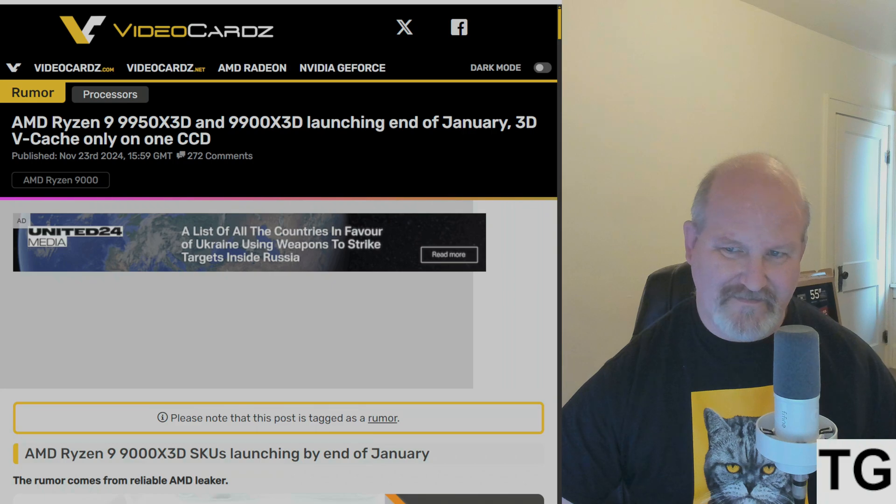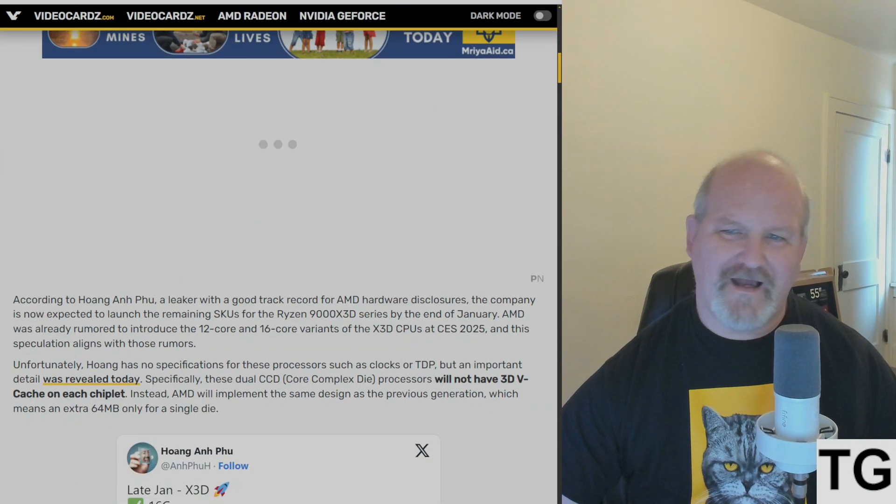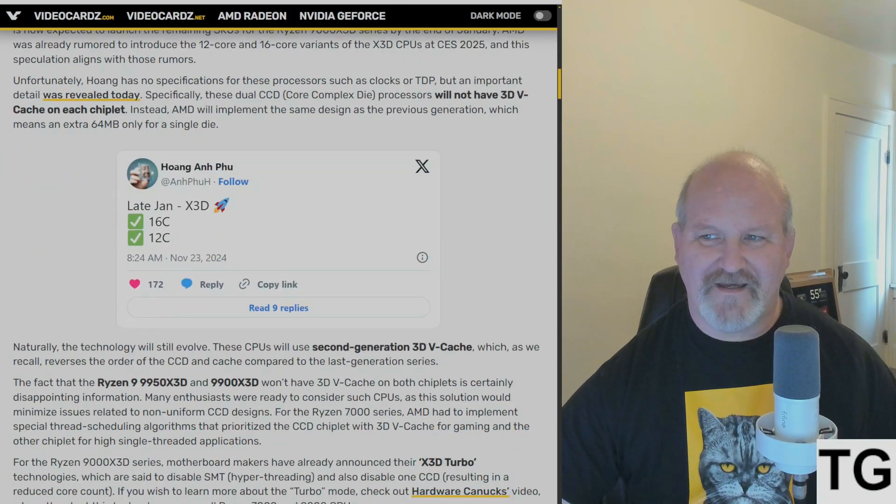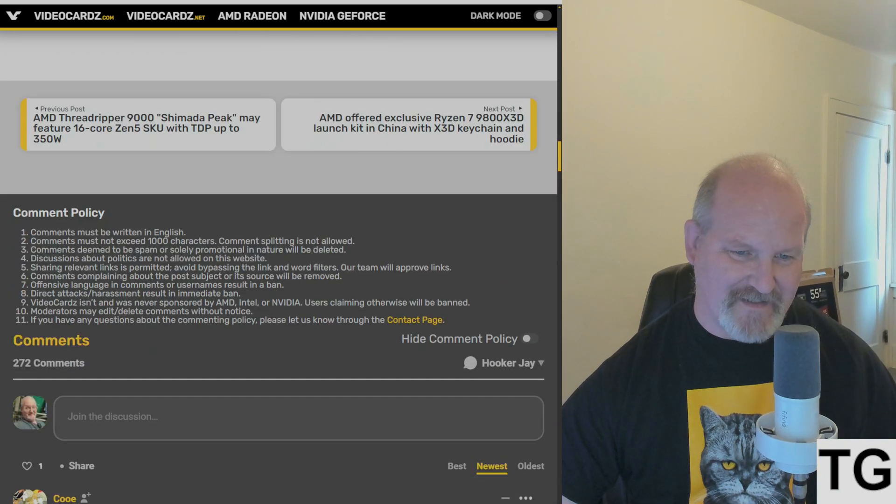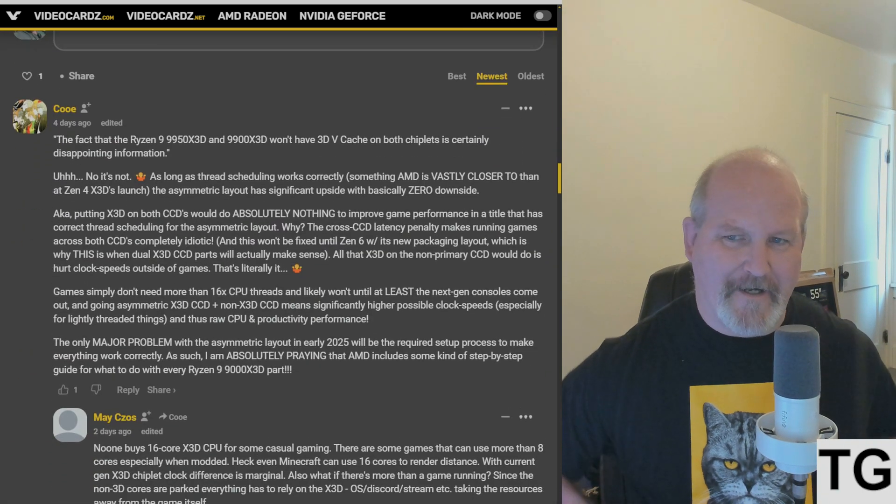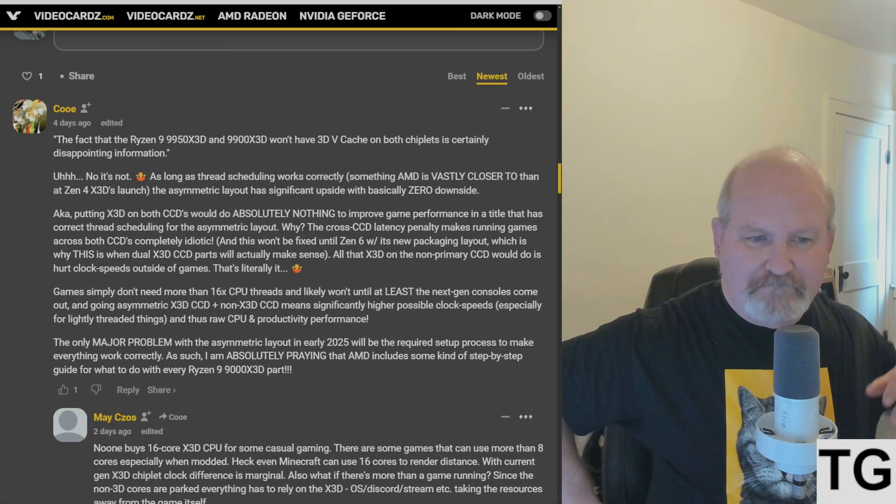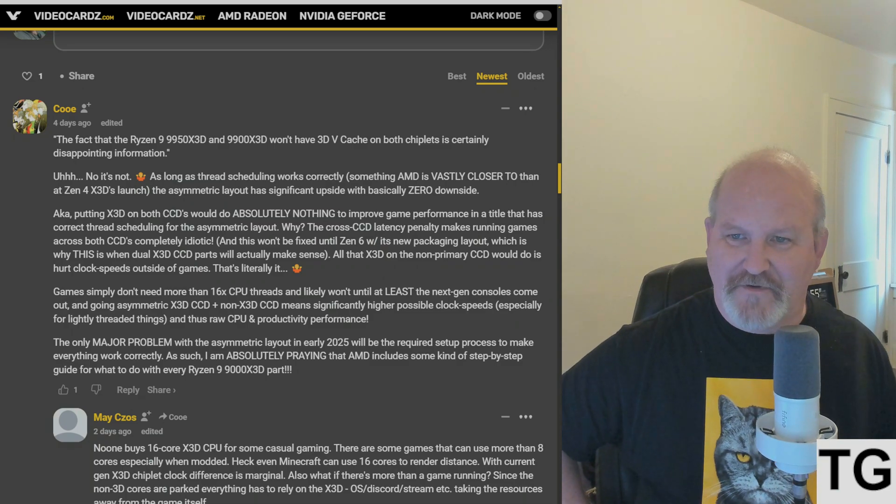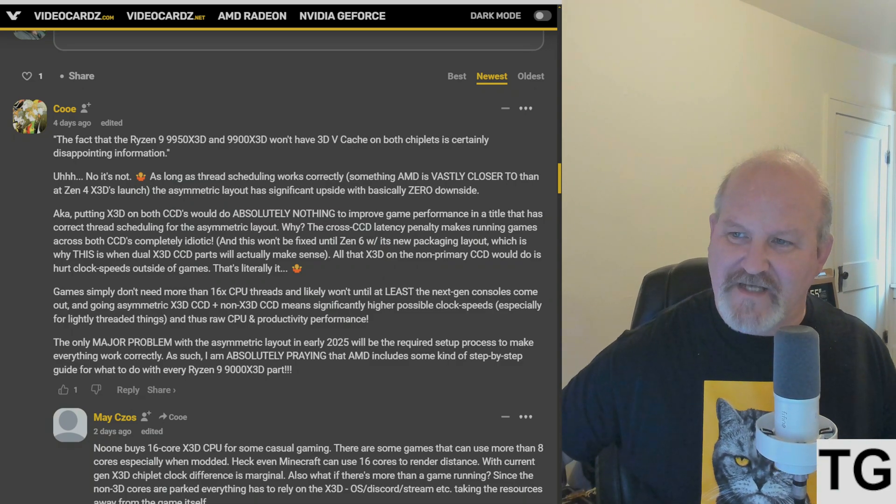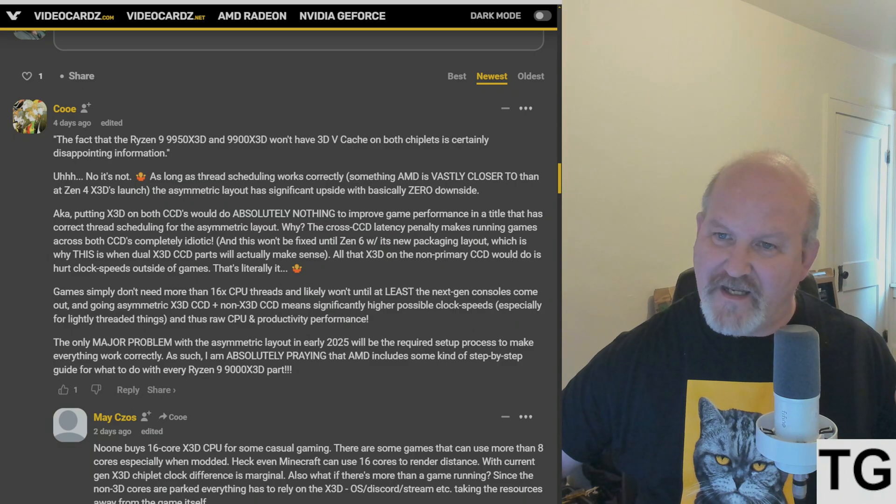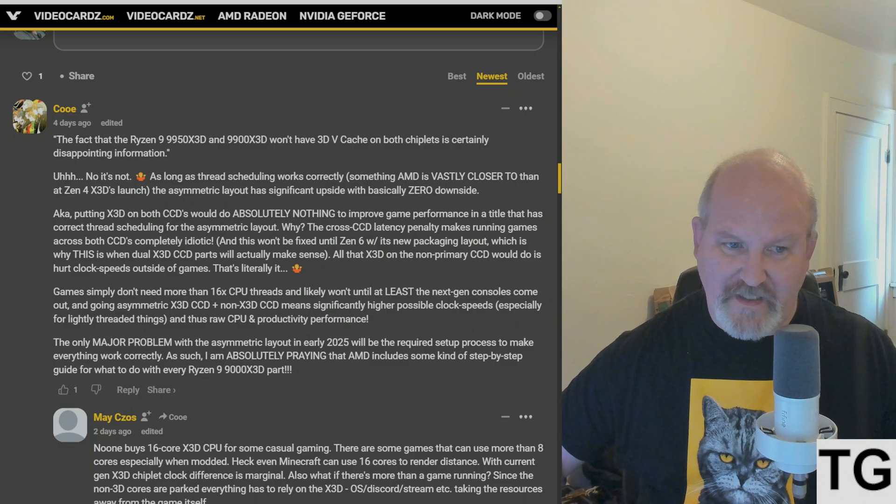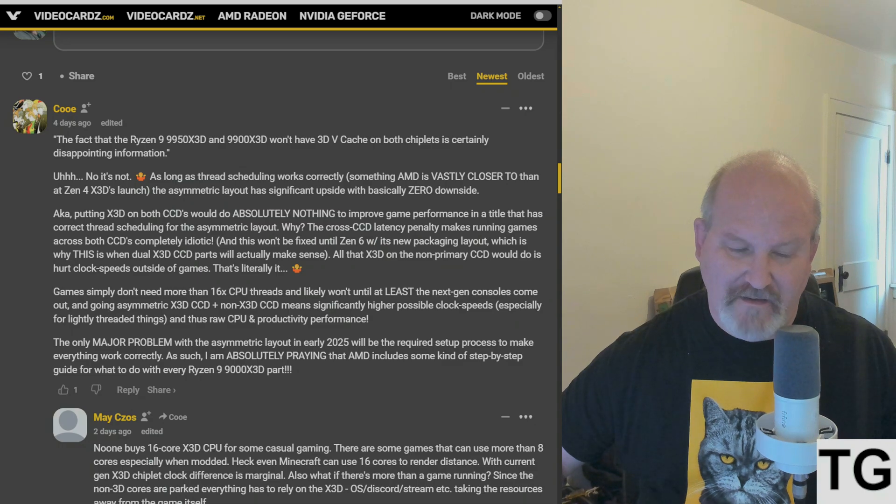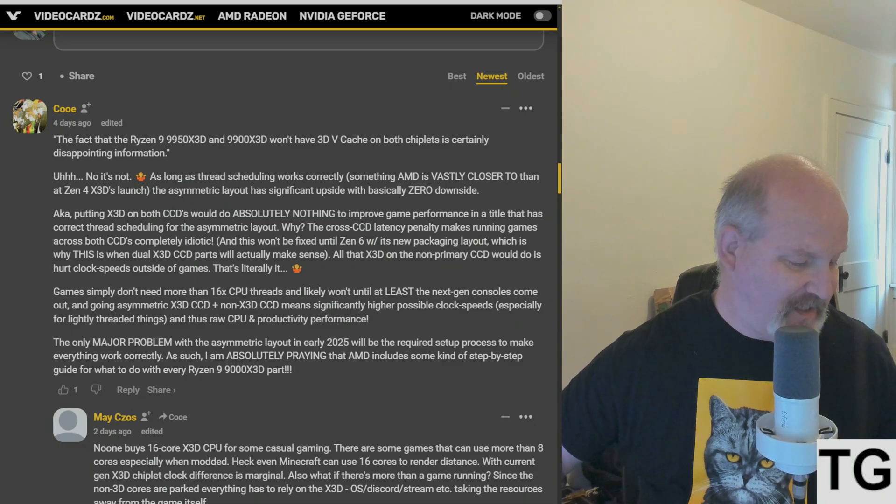And so is, you know, this person that made the comment is correct. I think Koo is correct in stating that having 3D V-cache on the second CCD would be a waste when it comes to gaming. Especially right now.